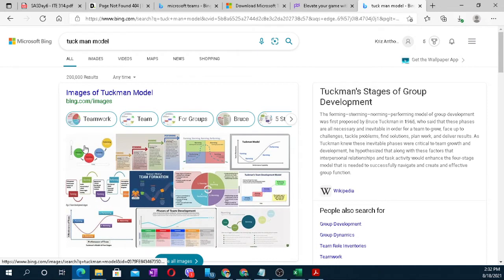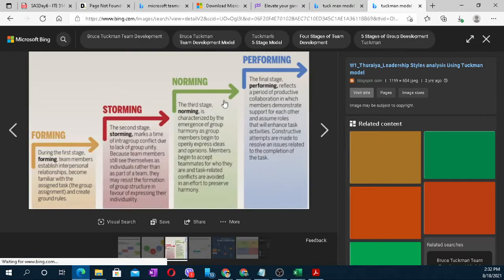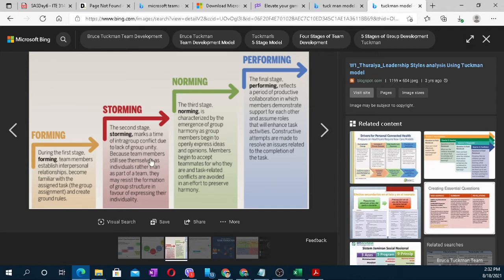Tuckman's Model outlines stages of team development. First is Forming — at first, you are just getting to know each other and need direct supervision. Then Storming — conflicts arise, conflict of interest occurs. Once you overcome the conflicts within your group, understanding each other's capabilities, you move to Norming — where you begin to appreciate each other's weaknesses and strengths, and group harmony emerges. Members begin to openly express ideas and opinions and accept teammates for who they are.